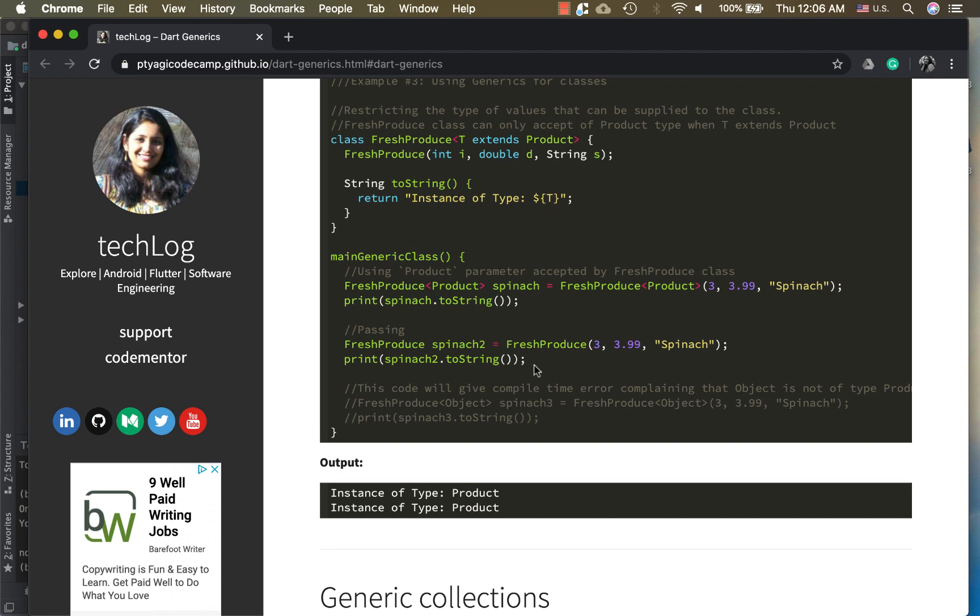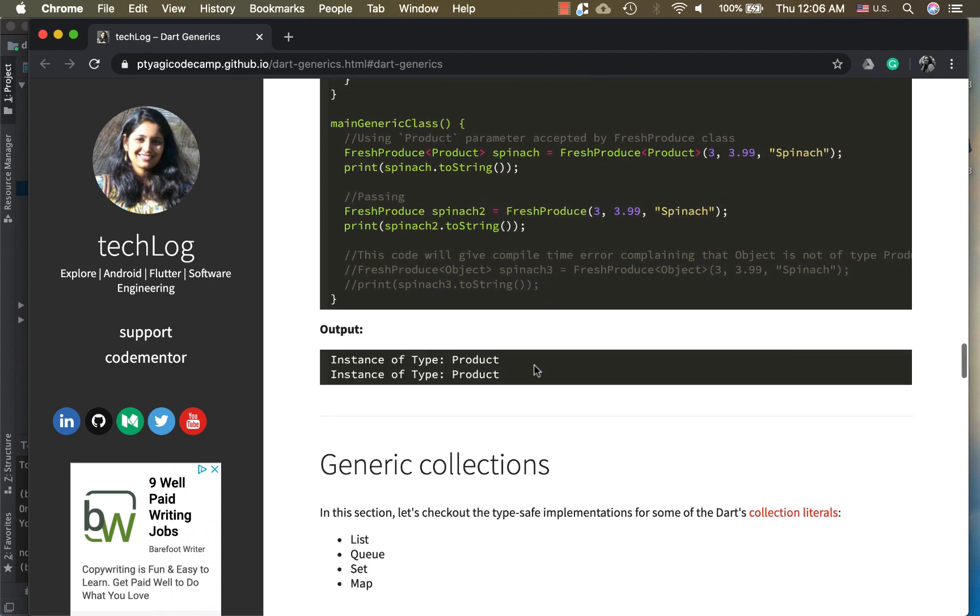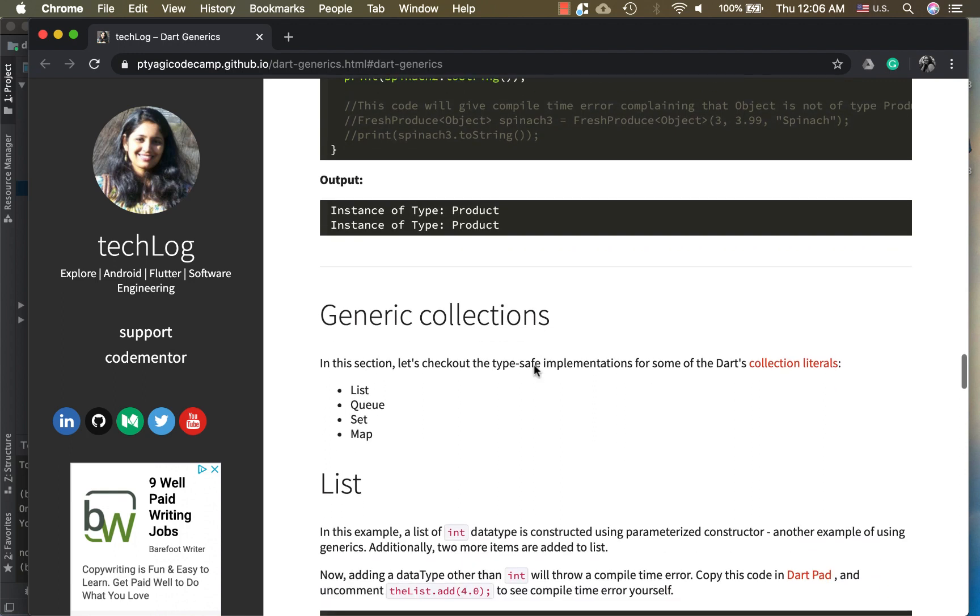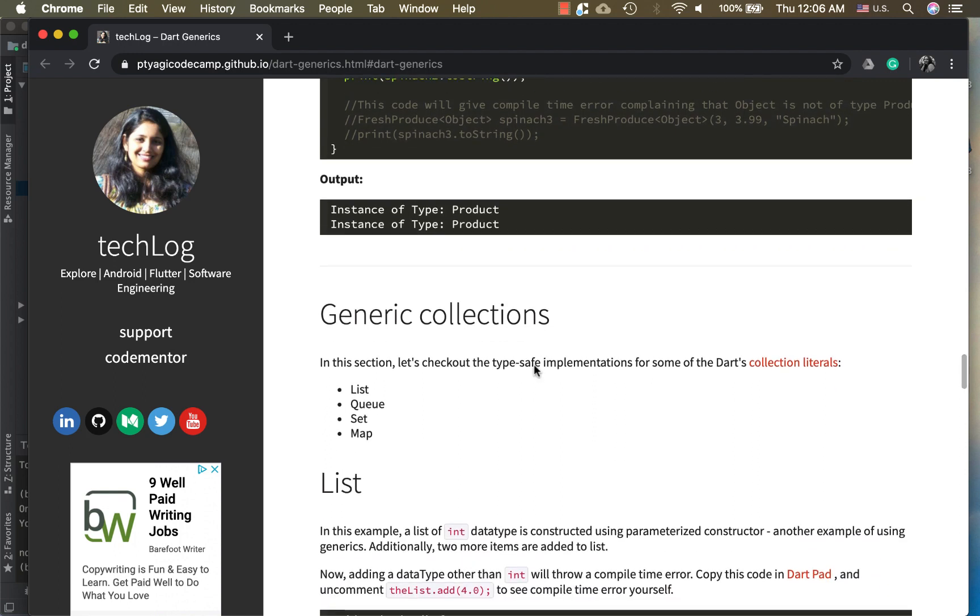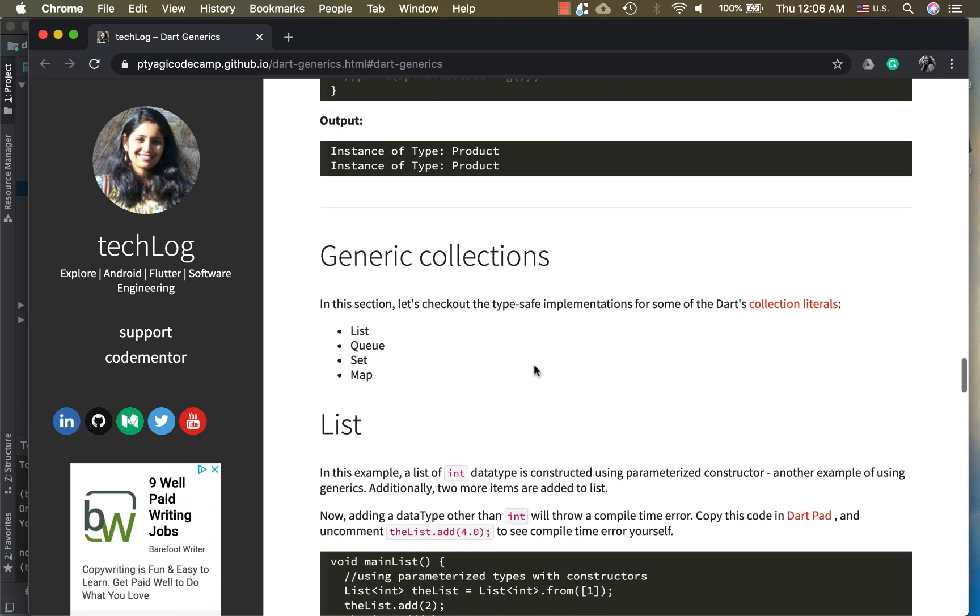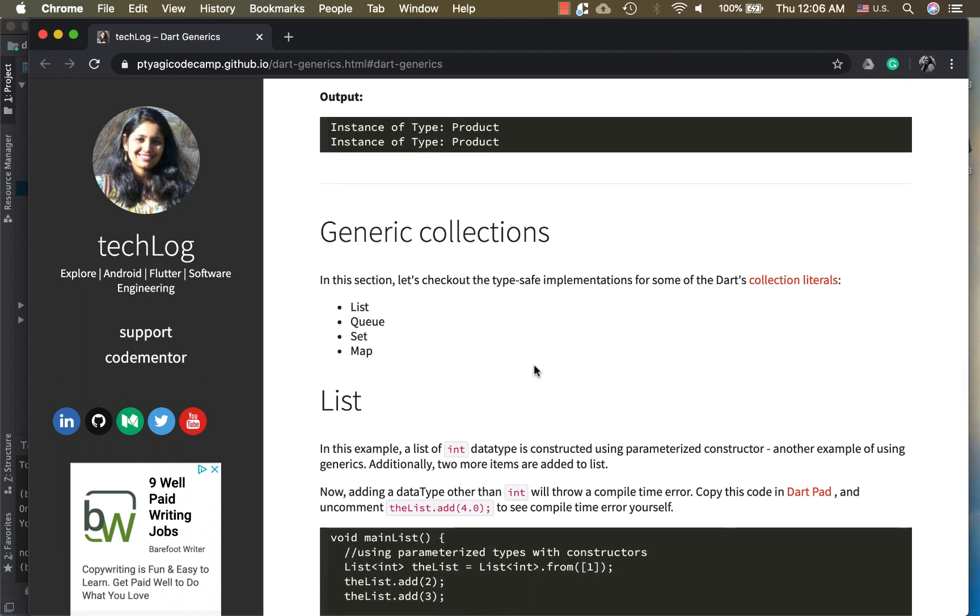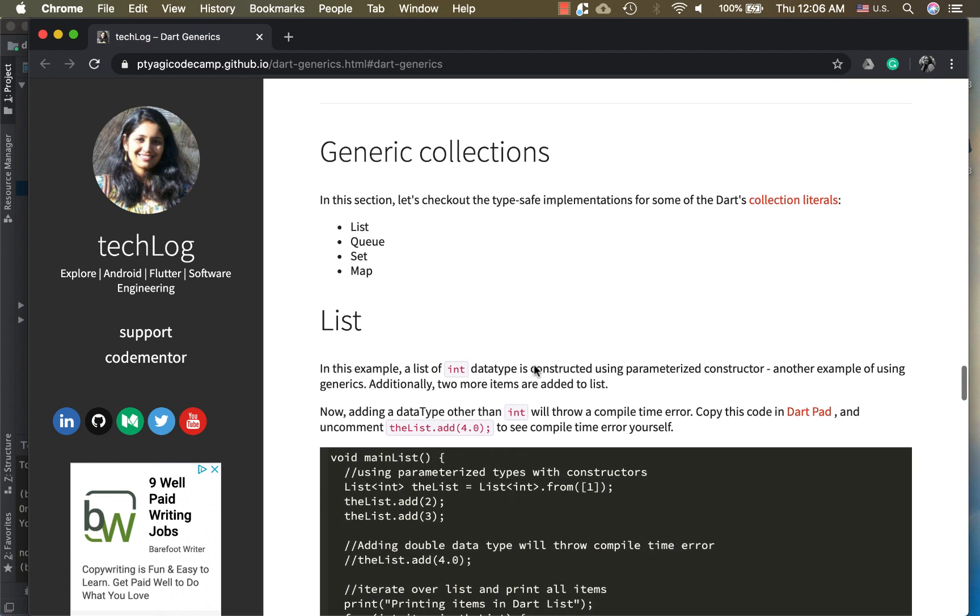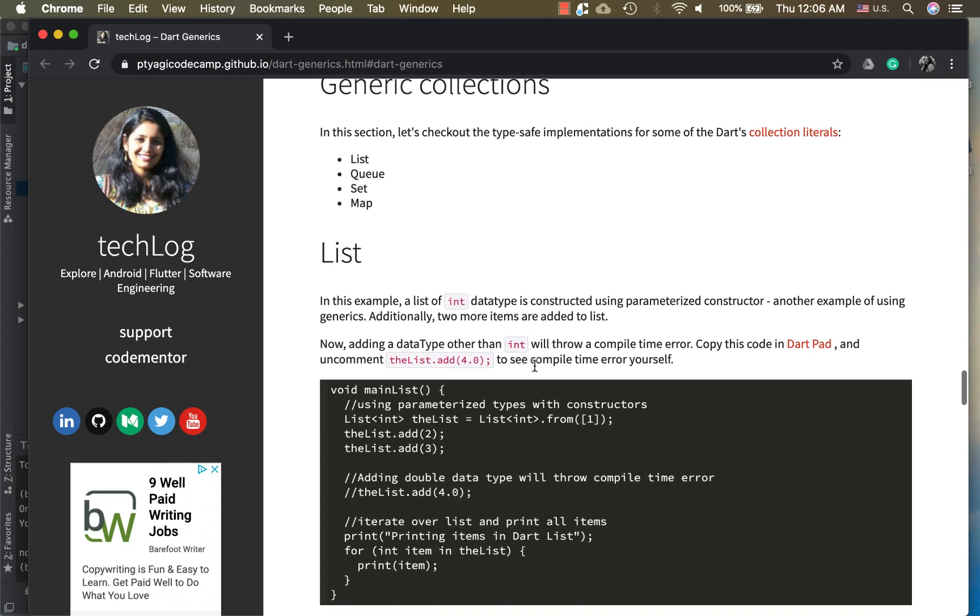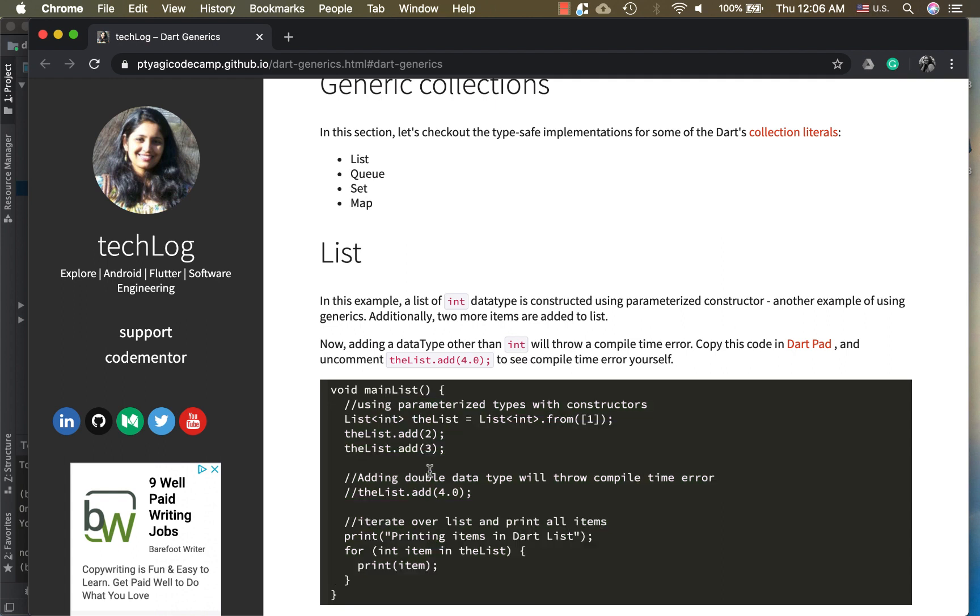Now one more case that we use generics in is to make the collection literals type safe. Most popular collection literals in Dart are list, queue, set, and map. I will show you very quick examples of implementing generics in these cases, which are very similar. You can run these things in DartPad. You can simply copy paste this code inside the void main method and you can try it out yourself.